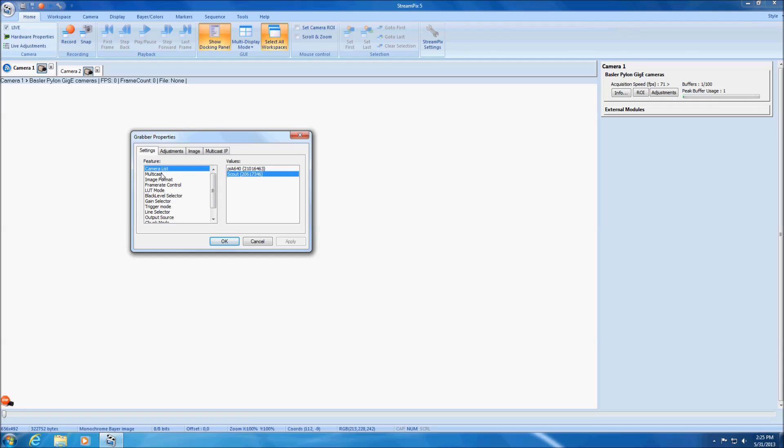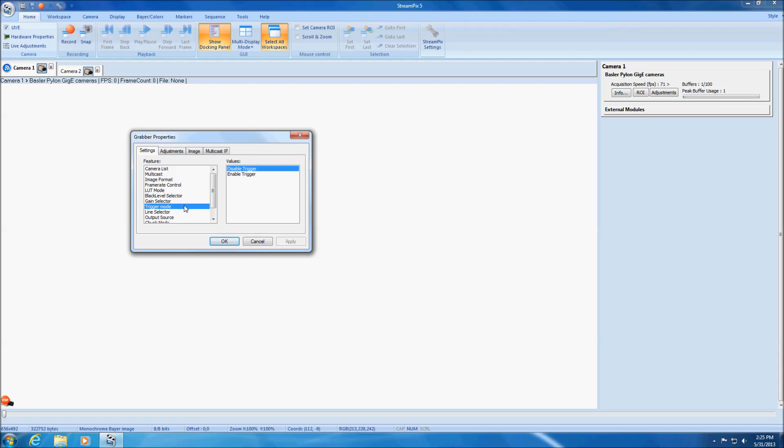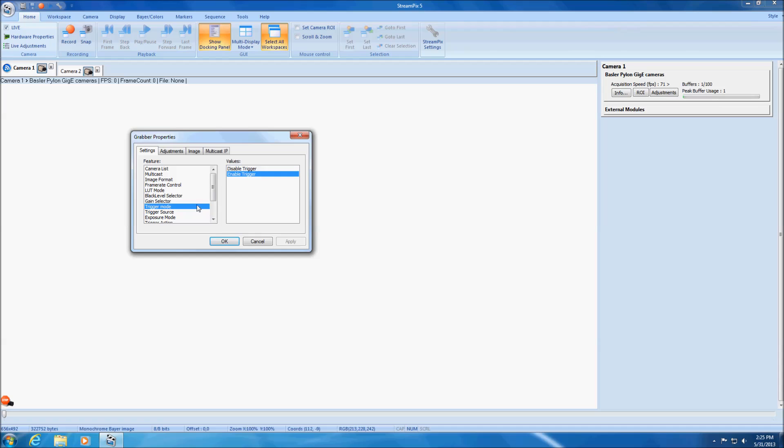Parameters are generally provided in an enumerated list of possible choices. For example, this is where the image format can be set. The triggering mode of the camera can also be set via the settings tab. The settings tab includes all parameters that cannot be adjusted while the camera is streaming.